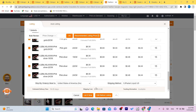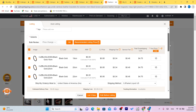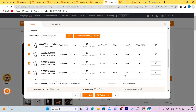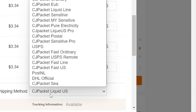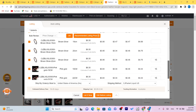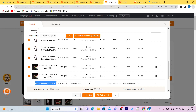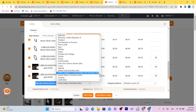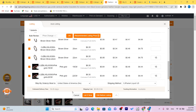Next, click on where it says Shipping Method and make sure you select CG Packet Liquid — it's fast. Where it says 'My orders must ship to,' select United States, since a lot of Etsy buyers are from the United States.